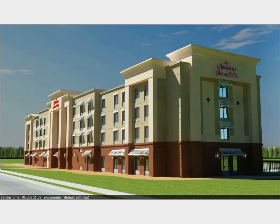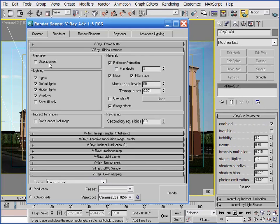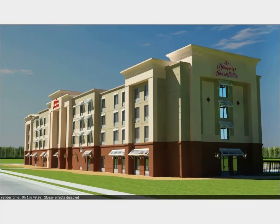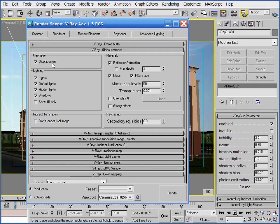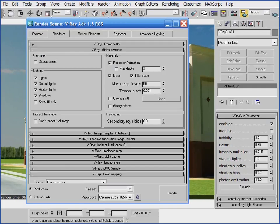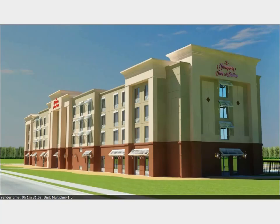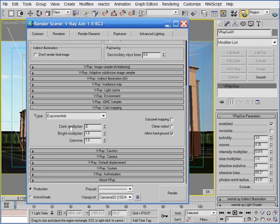To make sure I disable all glossy effects and all displacement maps, I want to go into the global switches rollout and disable glossy effects and displacements. Just to show you the effect that each is having on my render times, I'll render with just the glossy effects disabled first — I get about a 35% reduction in render time. Then I'll go back into the global switches rollout and disable displacements — and when rendered, my render time goes down about another 15%. Now I'm ready to increase my exponential dark multiplier. I want to start with a value of 1.5 to see if that gives me the additional brightness I need. It's still a little dark all over, so I'll make one more adjustment to 2.0 and render again — I think this image now has an appropriate level of illumination everywhere.